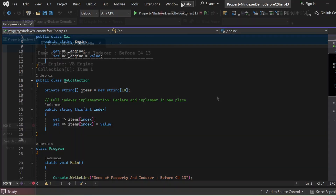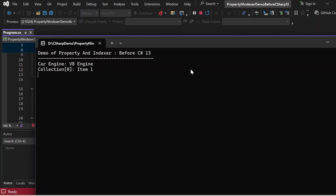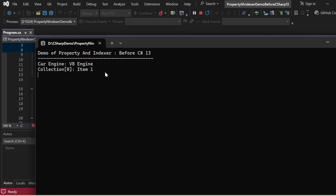Let me execute this program and show the output. The output appears in the console window: "Demo of Property and Indexer before C# 13" is printed. "Car Engine: V8 Engine" is printed — the value was first set with the setter and then retrieved with the getter. Similarly, "Collection[0]: Item 1" is printed — the value was assigned to the indexer and retrieved using the getter. That's how we used property and indexer before C# 13.